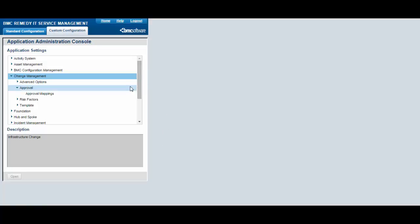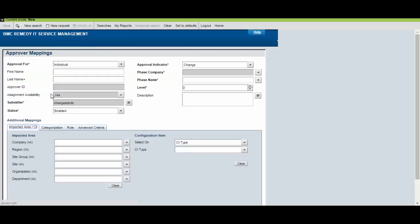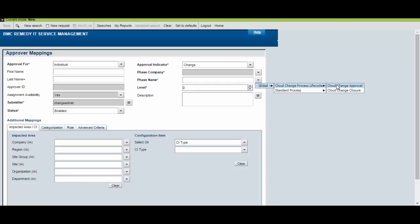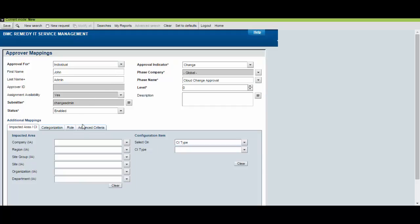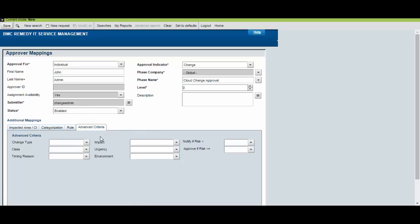Now, from the Application Administration Console, select Change Management, Approval, Approval Mappings. Create an Approval Mapping. In the Phase Name field, enter Cloud Change Approval. In the First Name and Last Name fields, enter the Change Approver. Click the Advanced Criteria tab and enter Standard in the Class field.